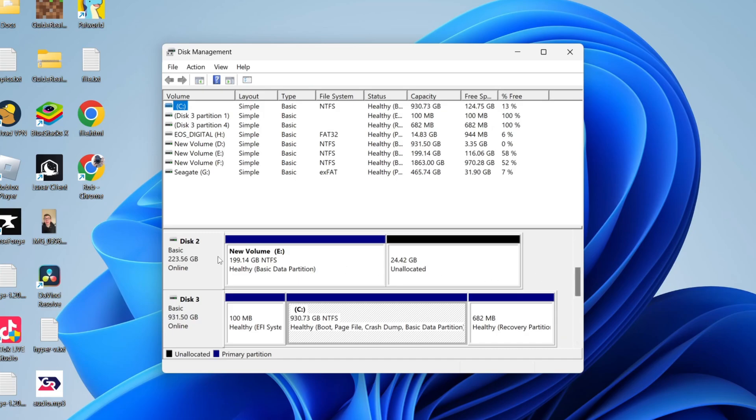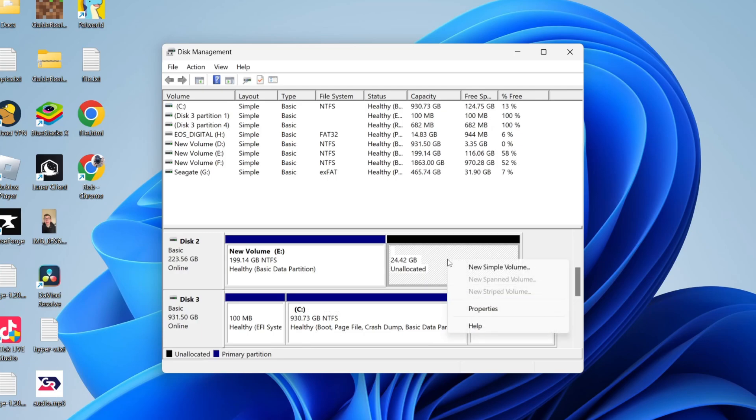You may find the entire disk is unallocated, or maybe part of a disk is—it doesn't matter, it's the same steps. If you've got an entire disk which is unallocated, then what you need to do is right-click on the unallocated space and click on 'New Simple Volume.'